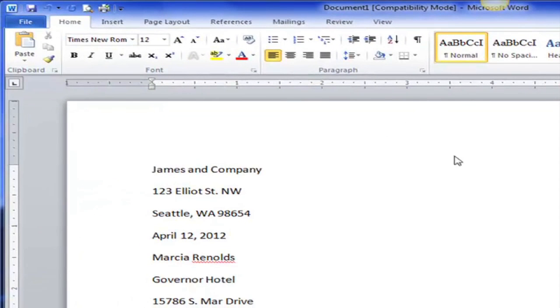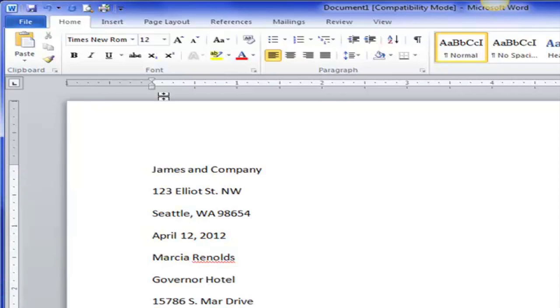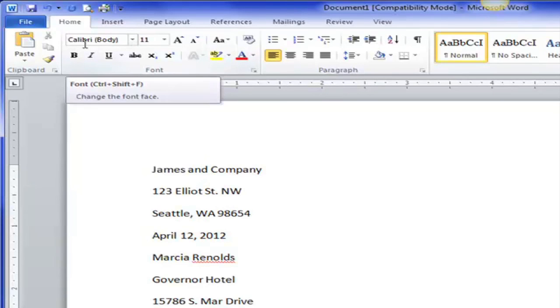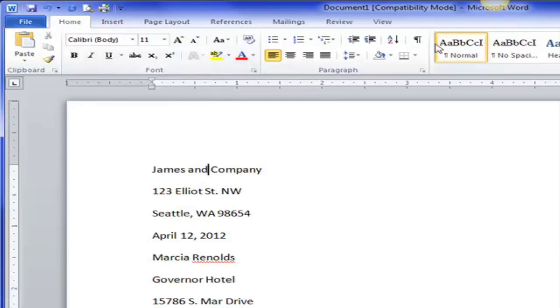So let's start. This letter is the Microsoft default which is Calibri 11 point and it's a normal style. This is not what we need for a business letter.